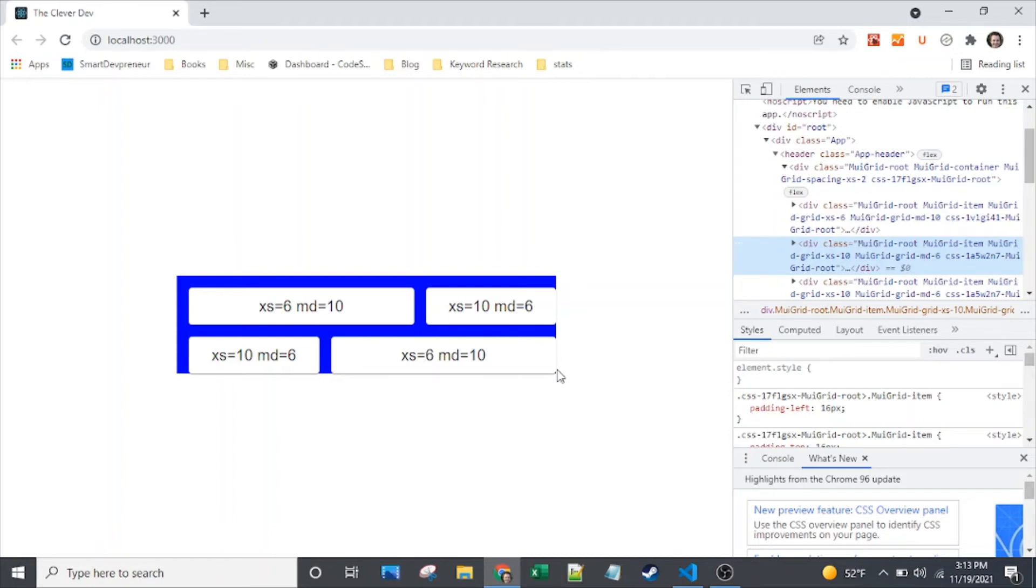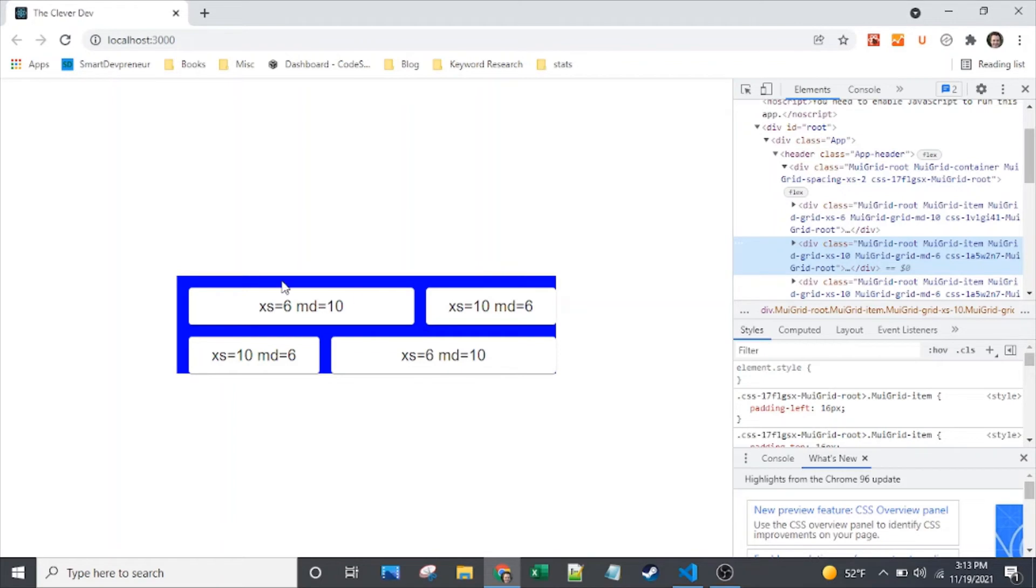All that spacing is doing is applying that to the top and to the left of each item, which explains why we don't get any padding bottom or padding right. The reason that they don't want to do any padding bottom or padding right is if they add padding right and padding left to each item, then they're going to get unintended spacing. Like here it'll be 16, but here it would be 16 plus 16, so 32.